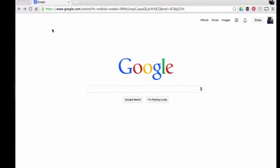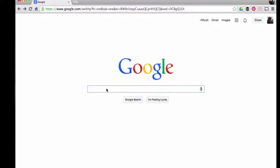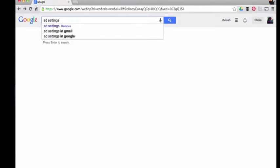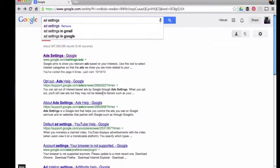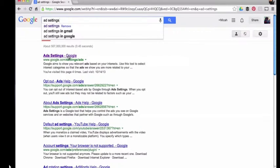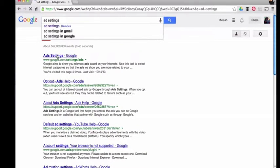Today we're going to talk about how to change the Google ad settings for your Google account. One of the ways you can access this page is to just type into Google 'ad settings.' The first page that comes up is ad settings for Google, so we're going to go over to that one.